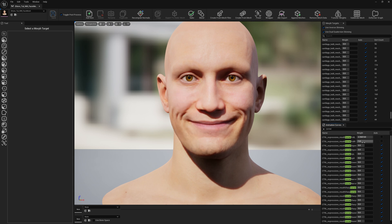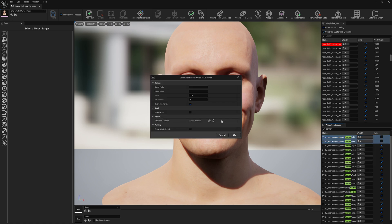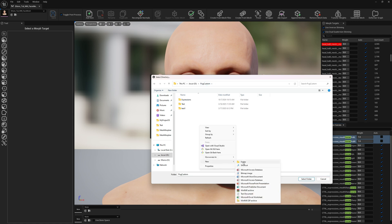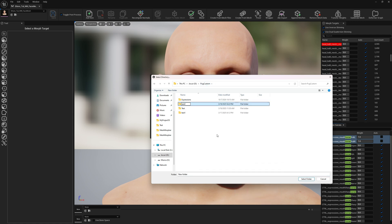We're going to use these corner pull expressions and export them to OBJ. We'll use the default export settings — you can add a prefix or suffix if you like. I'm not going to export quad or welded. I'll create a new folder and put these expression OBJ files into the test2 folder.